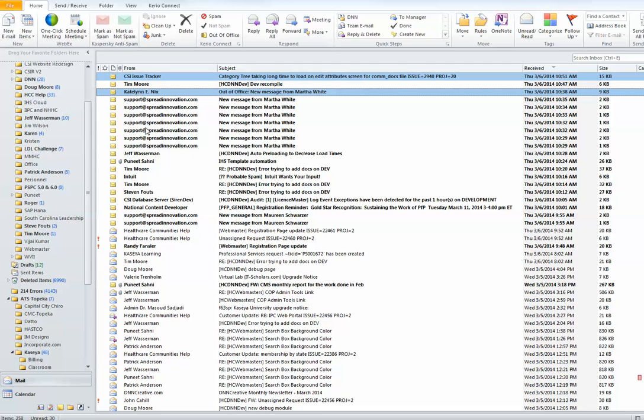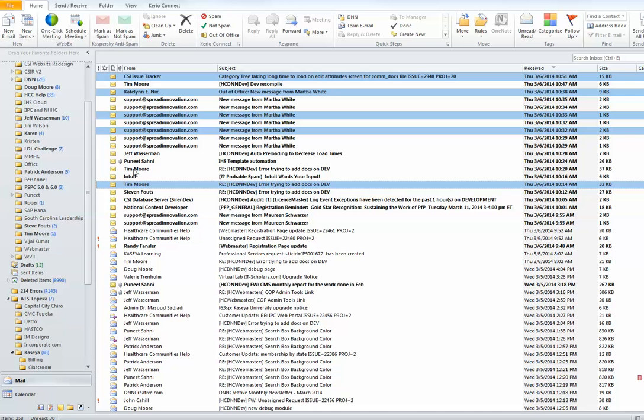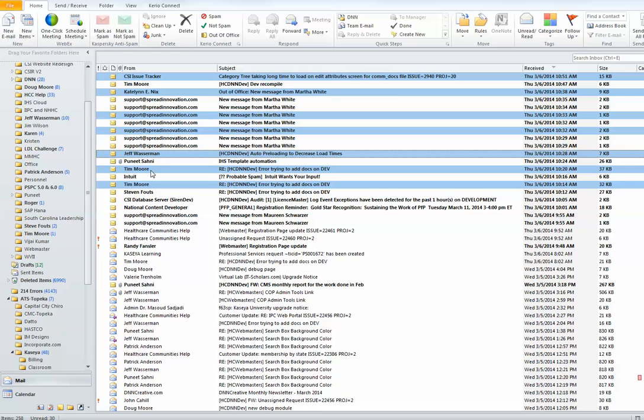you just select your random items. If you notice, it's not going in consecutive order. It's just selecting the items randomly that I choose. I don't have to do it in order. Once you've selected your items, you can click delete.